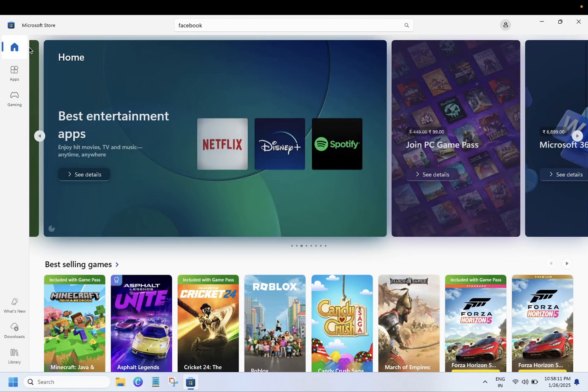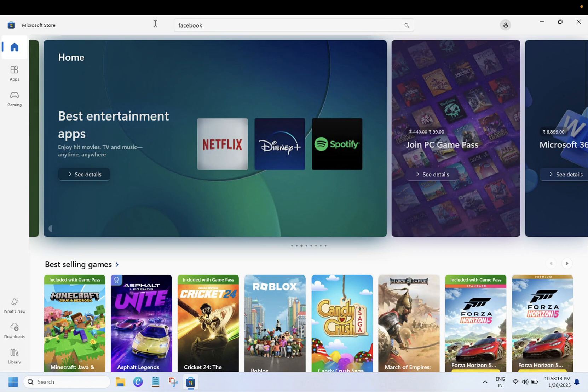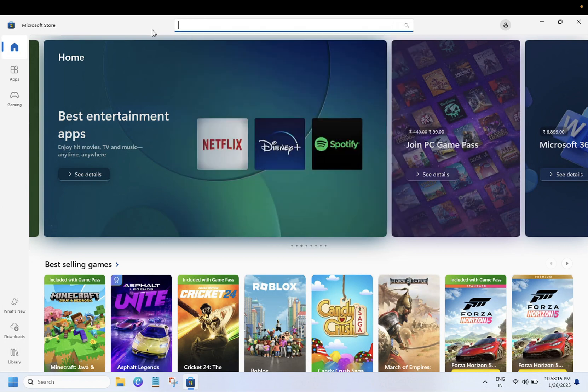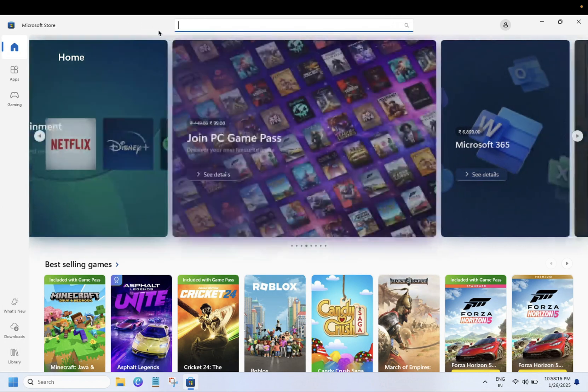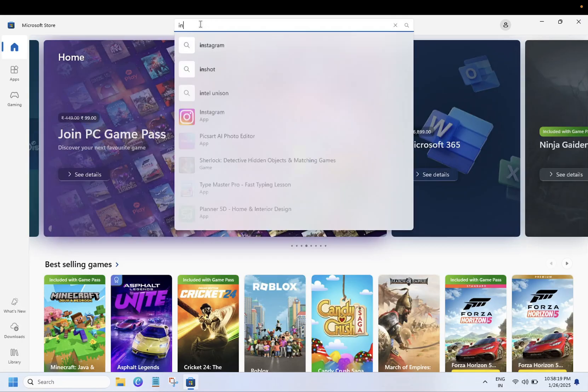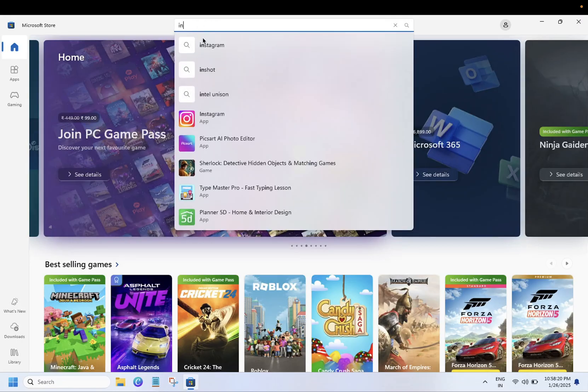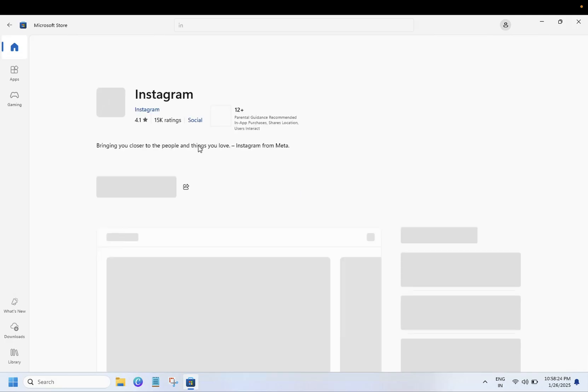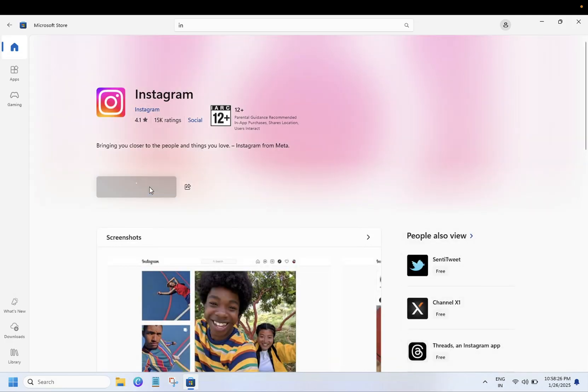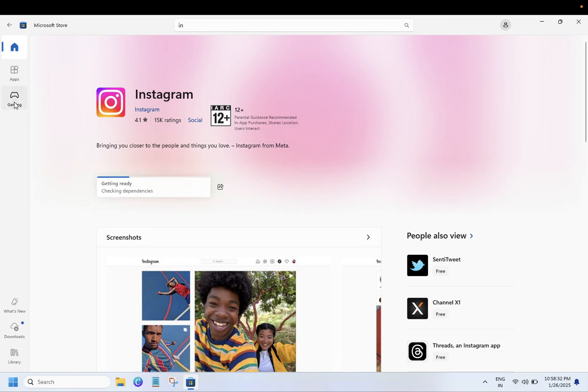Once you open it, you should be able to see the page like this. You just need to search for the app you want. Let's say Instagram. You can get it. Also, if you want a game, click on this option. This is the game option here.